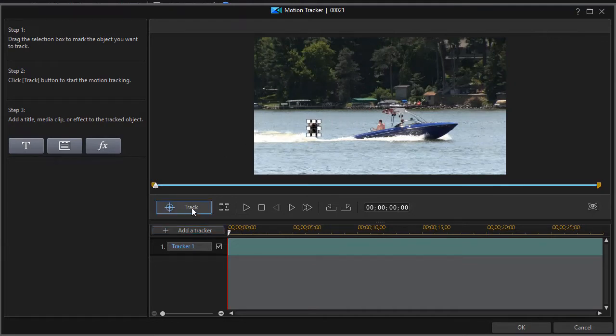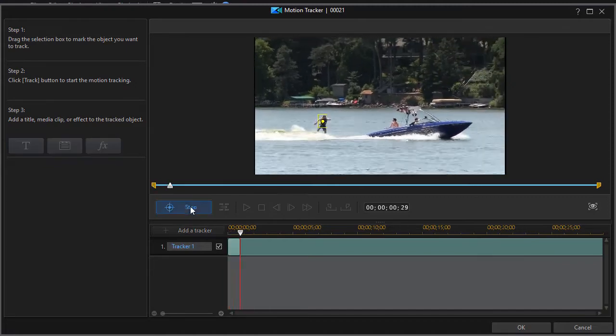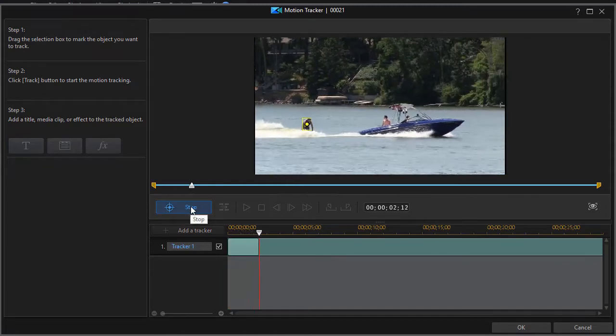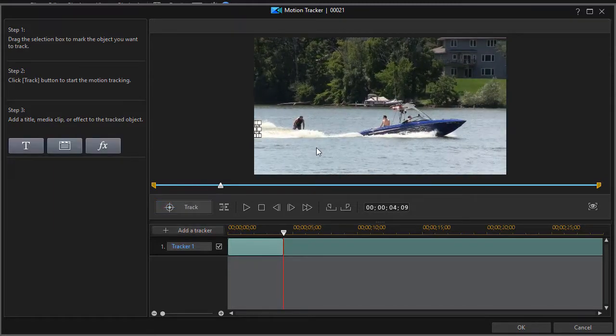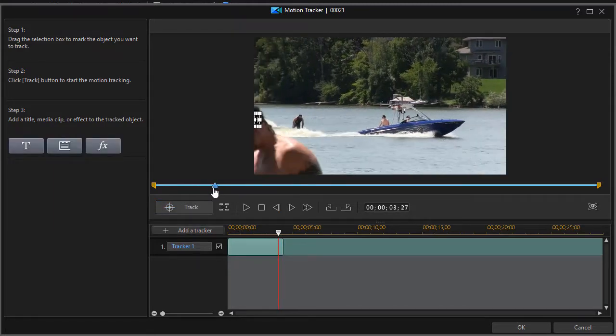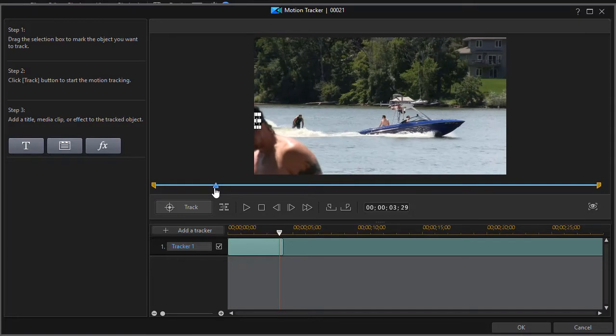I'll place it on top of him and simply click track, and it will follow him very well until we find this gentleman in front of the camera. I want it to track through the place where I lose the tracker.